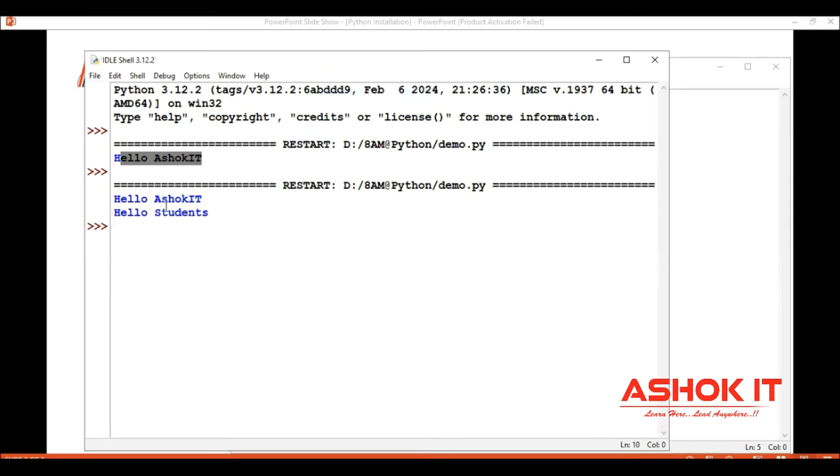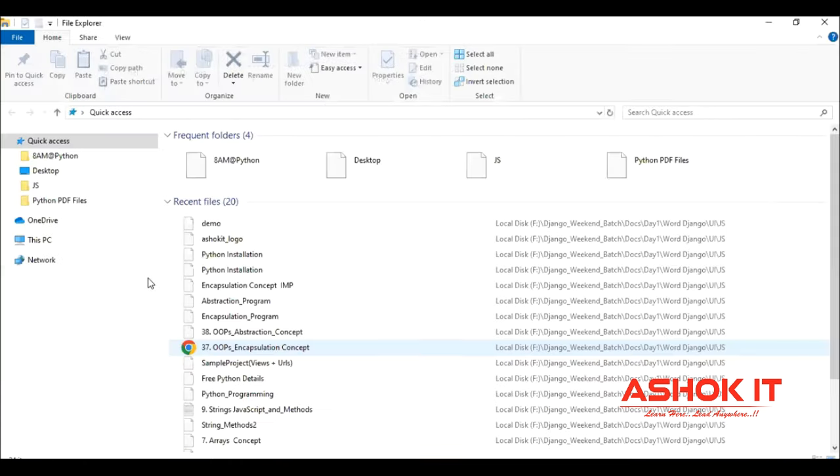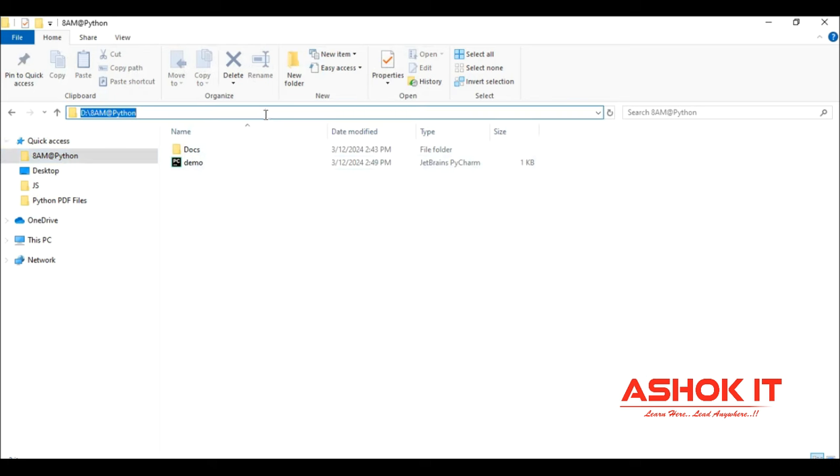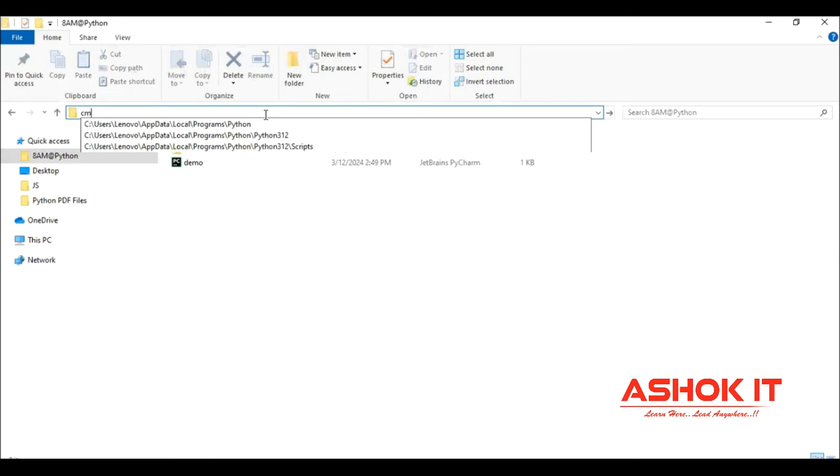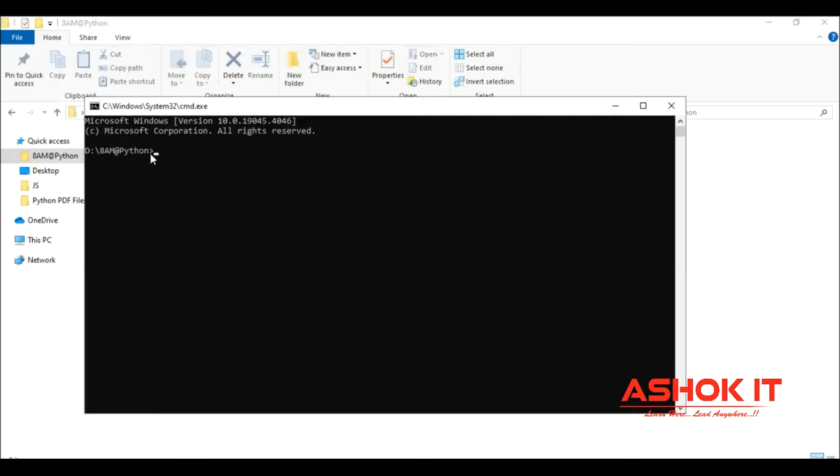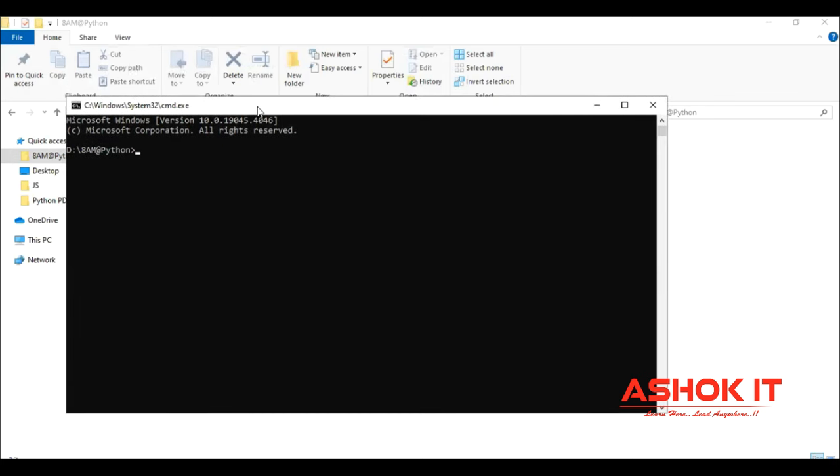This is one way for executing using IDLE. Or else, we can execute using command prompt. Open the path - go to the Python ATM folder location where the file is. Simply type CMD here and the command prompt will open up to that path.